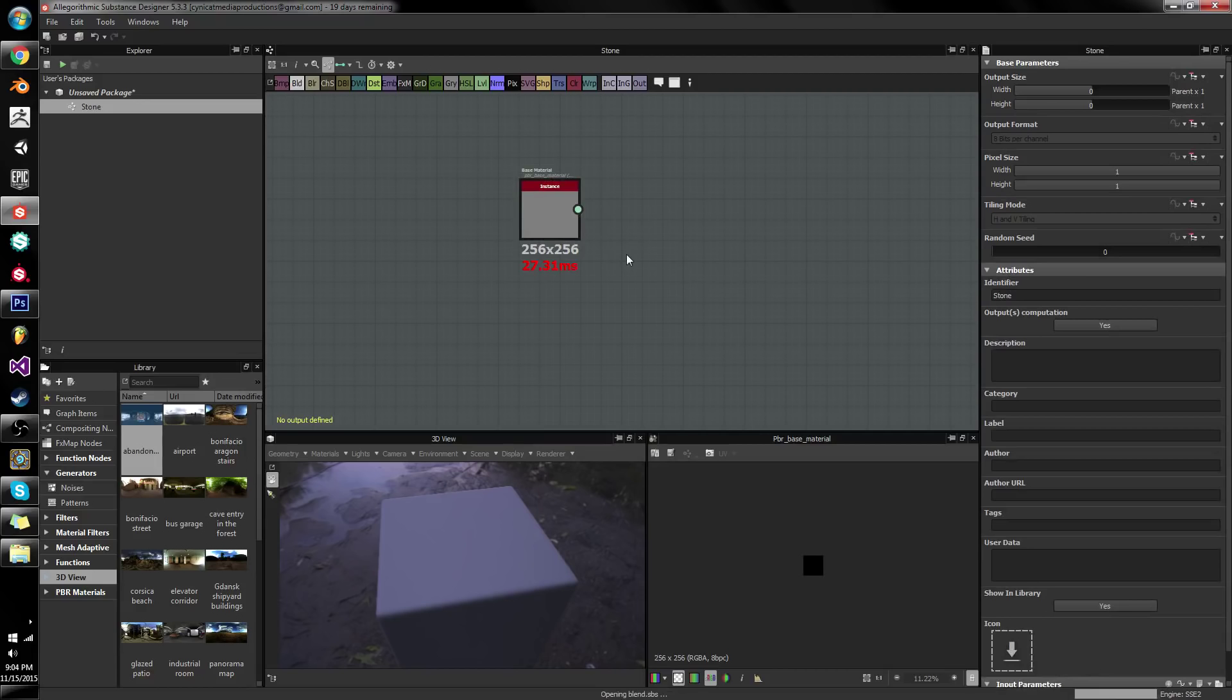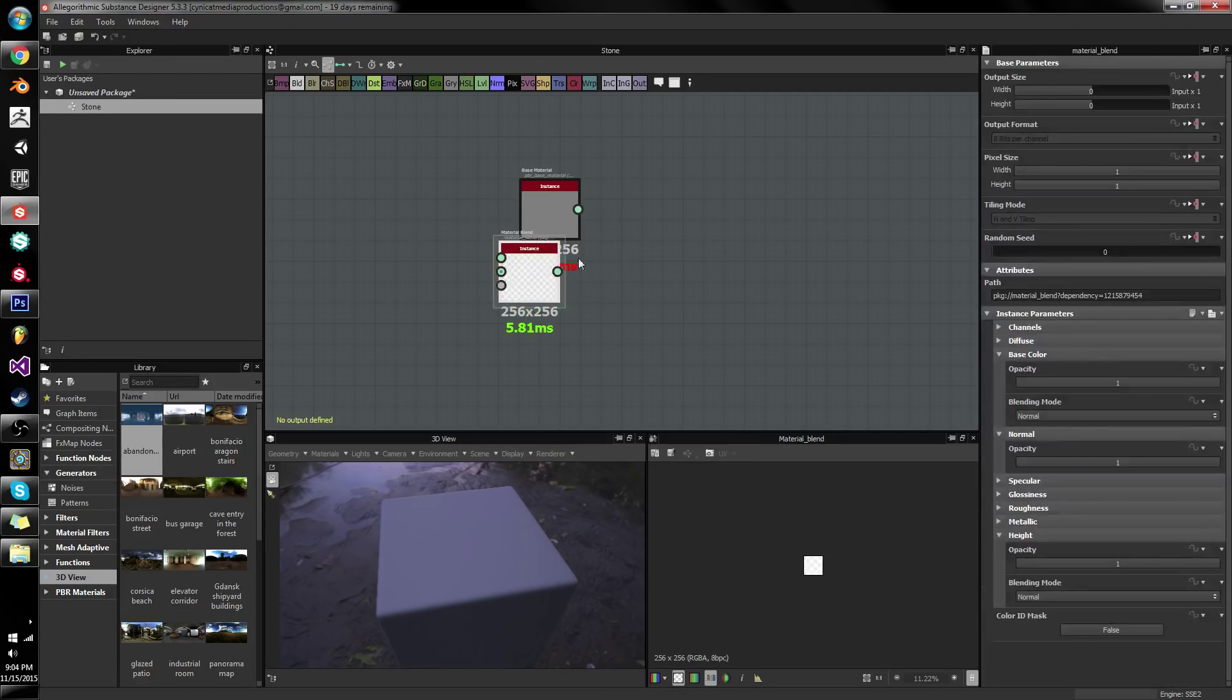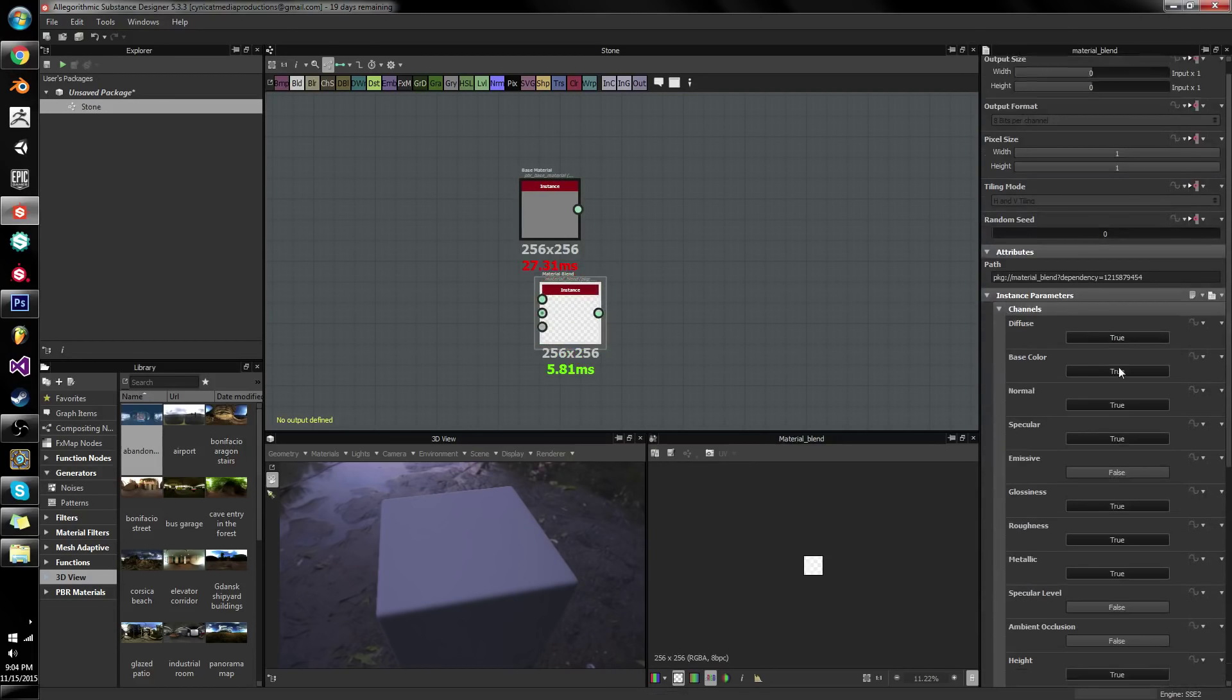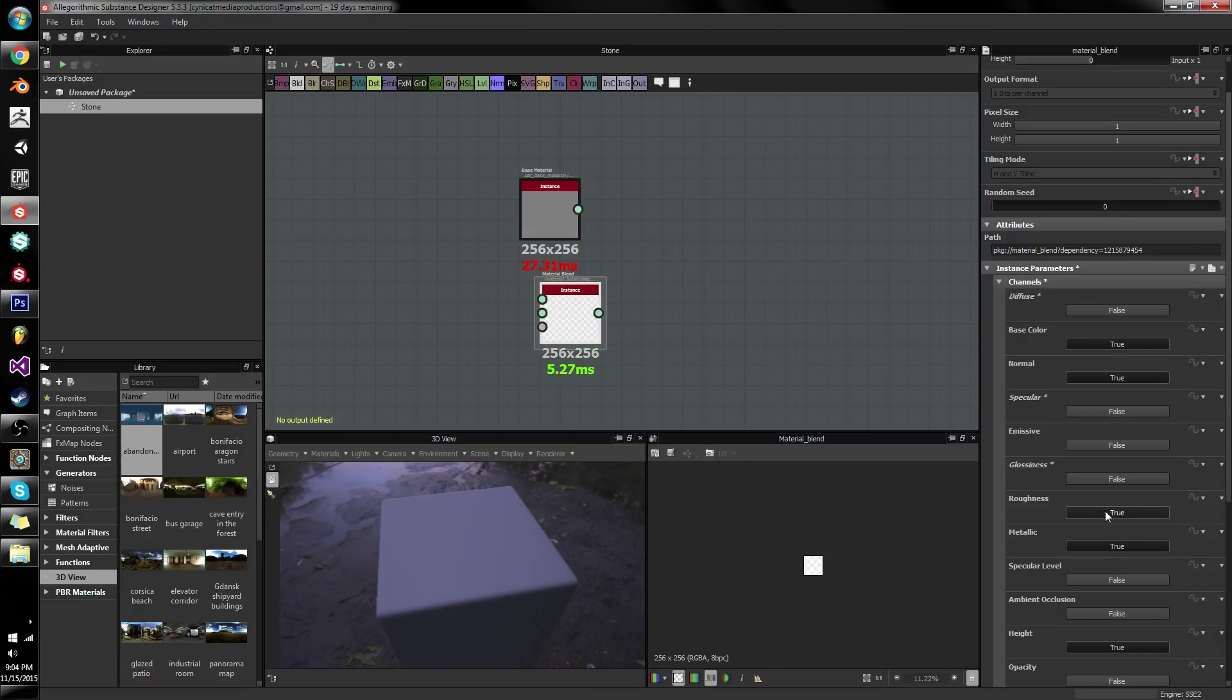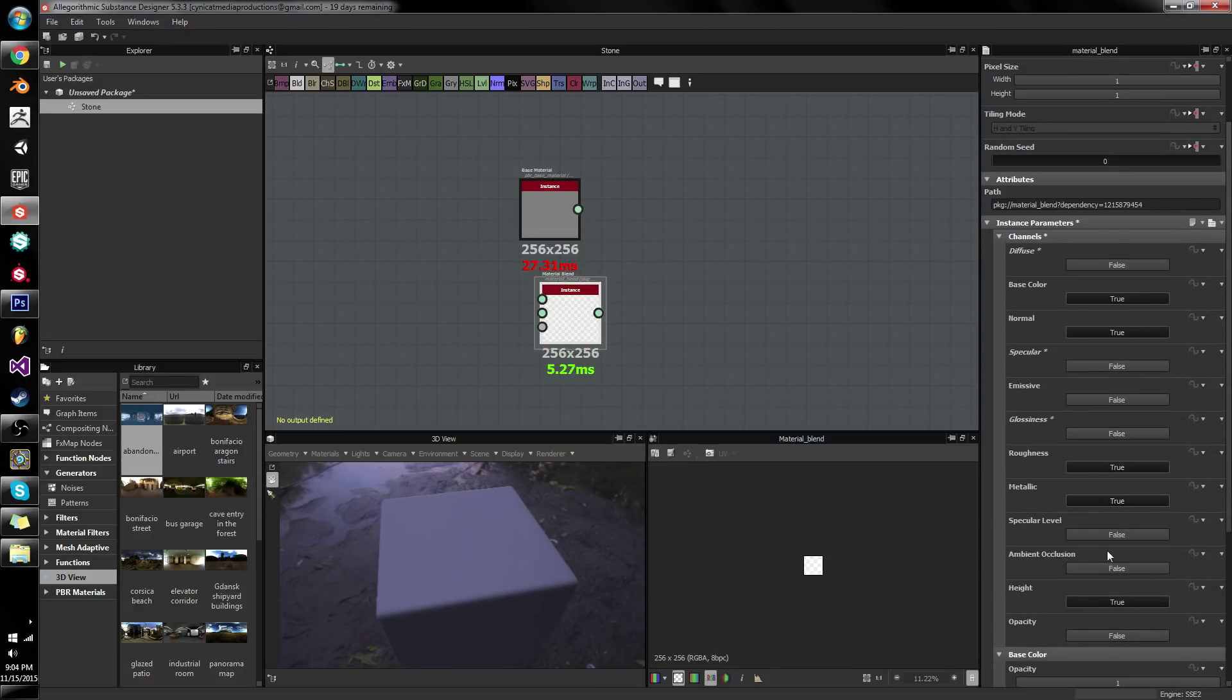Now the reason why I say material blend is because under channels you can toggle what channels this thing has. So I can say okay I want to have base color, I want to have normal, I want it to have ambient occlusion and height.